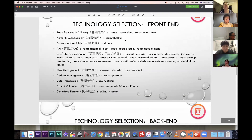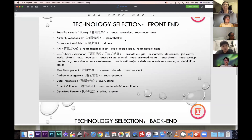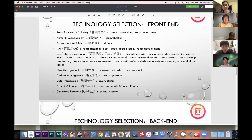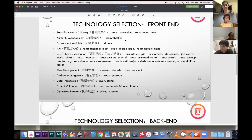Let me introduce the technology selections we use in the front end. The basic framework library is React. We use JSON Web Token for authority management. For super important secrets, we use .env to save them in environment variables. For APIs, we use React Facebook Login and React Google Login so clients and businesses can log in or sign up more easily.